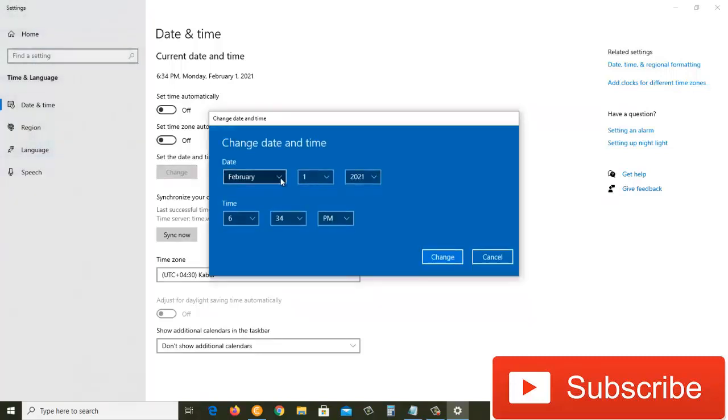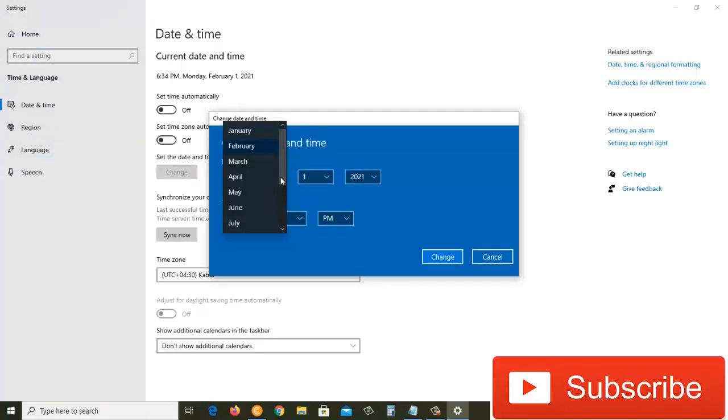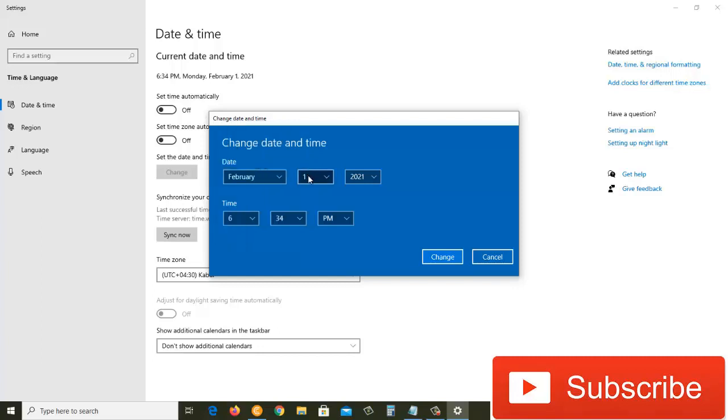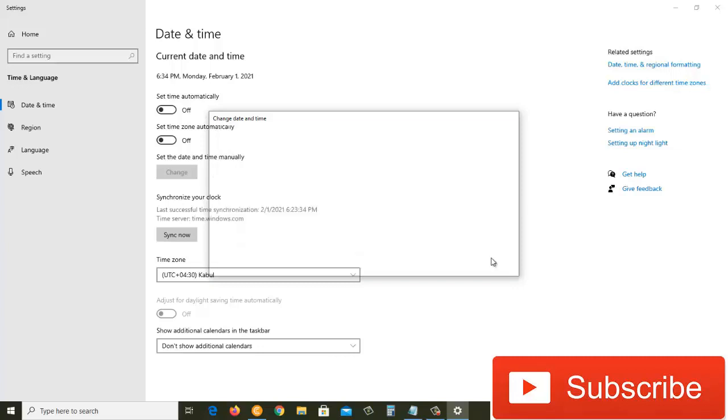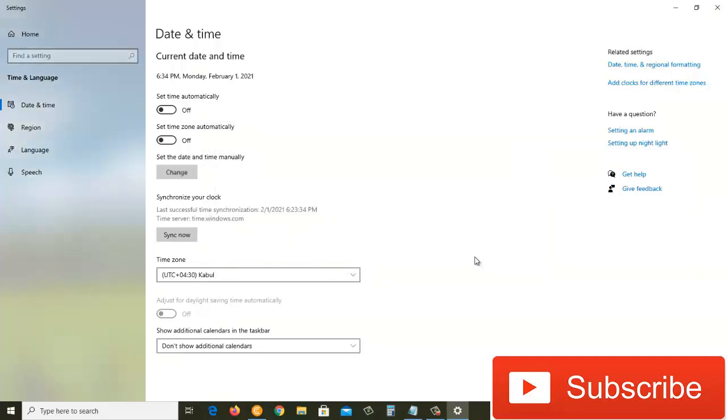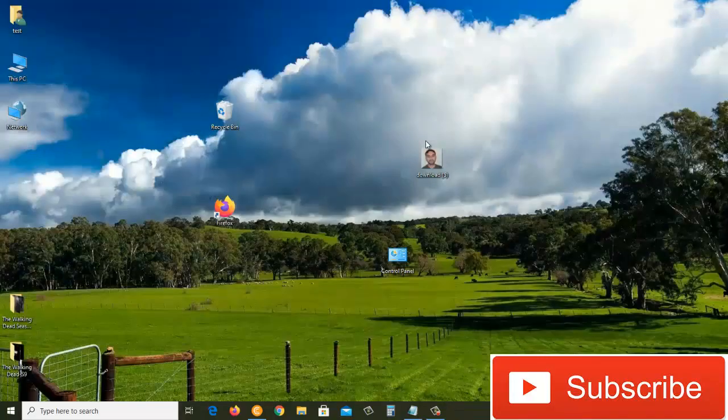From here I can set it manually. It's February 1st and everything looks good to me, so I'll just cancel out of this window and close this window as well.